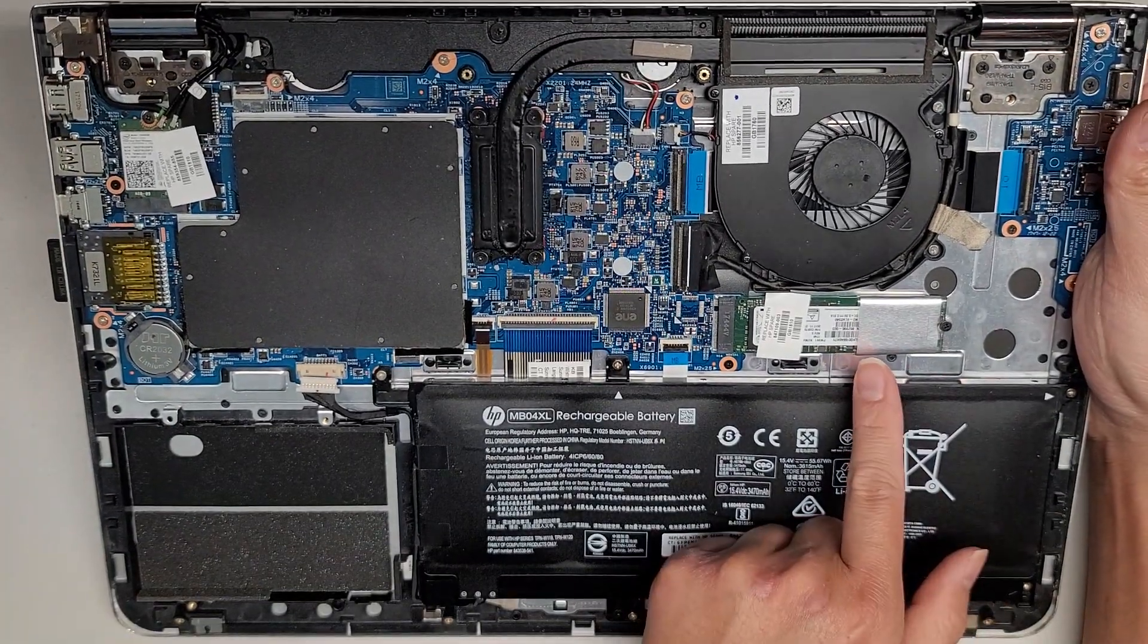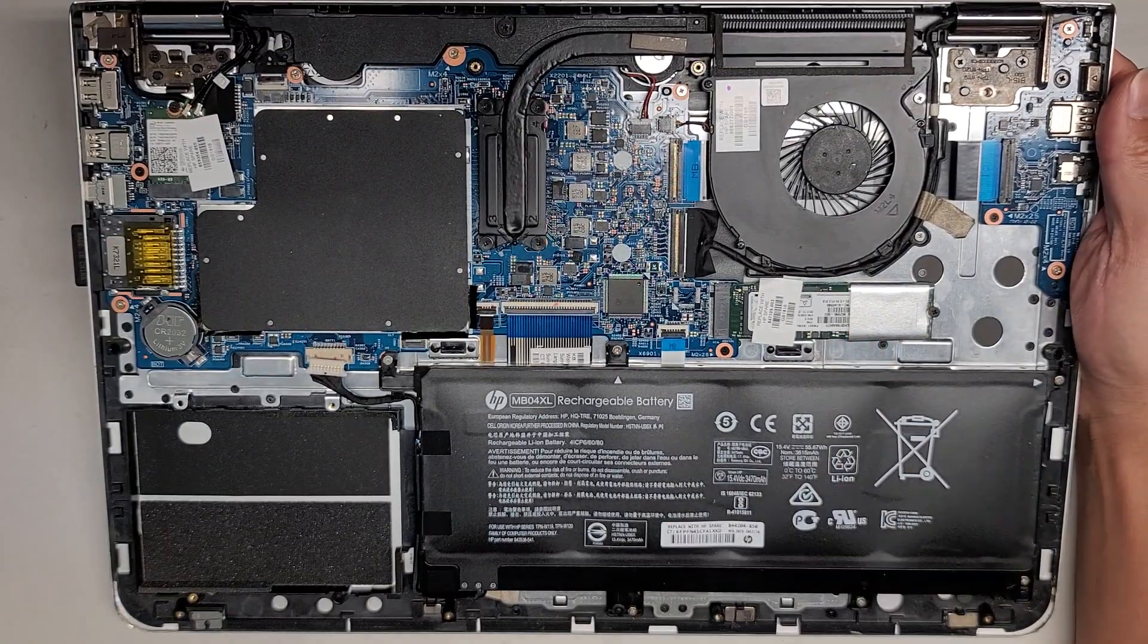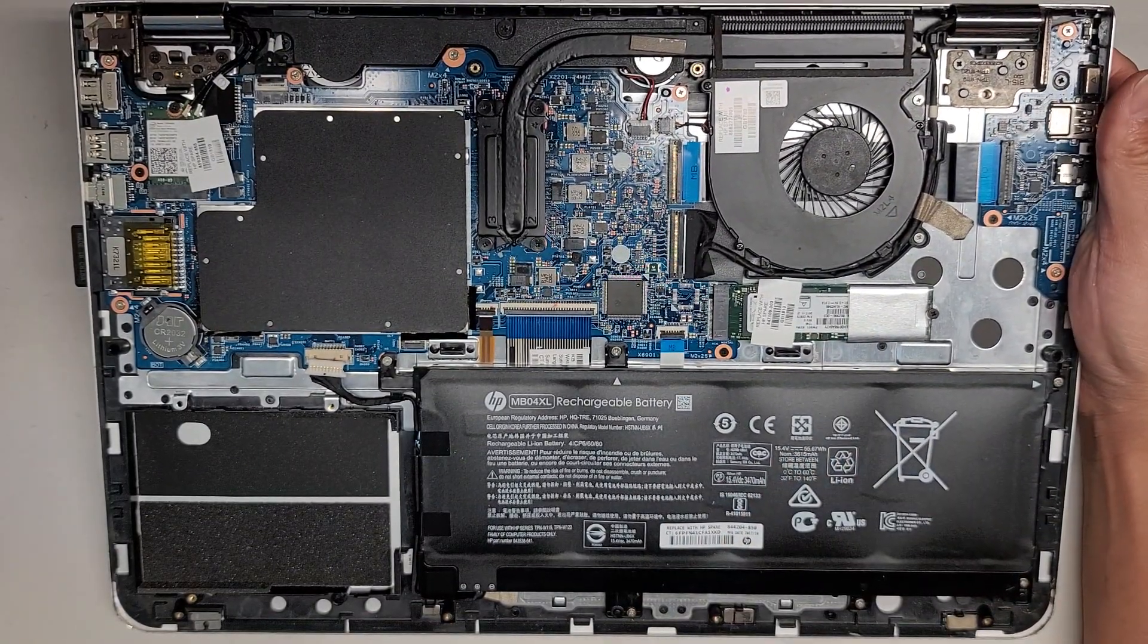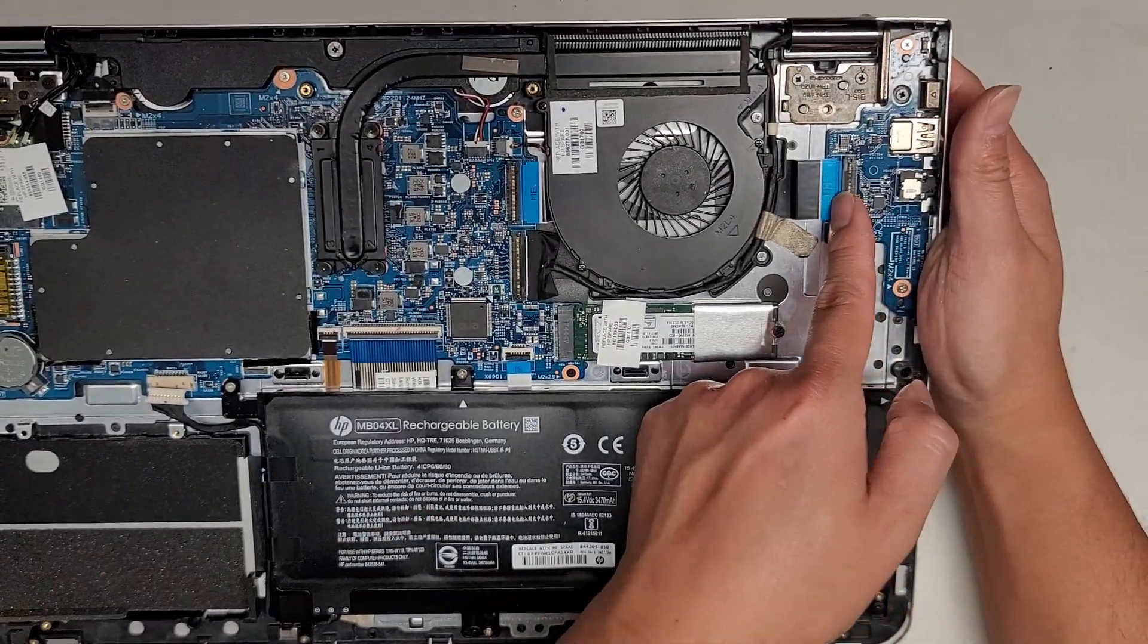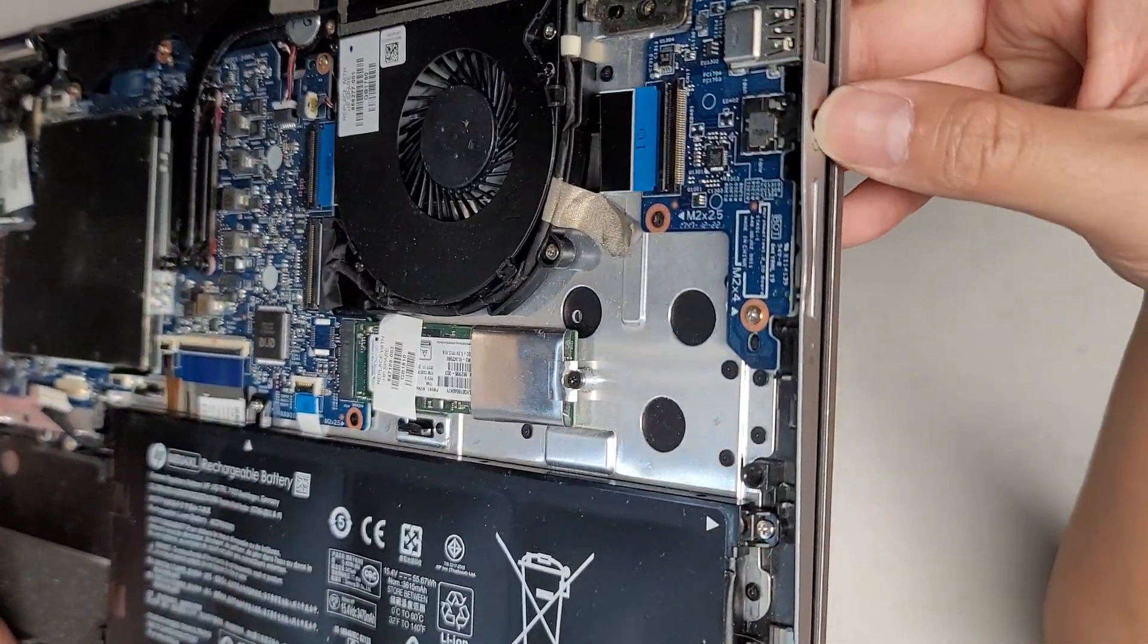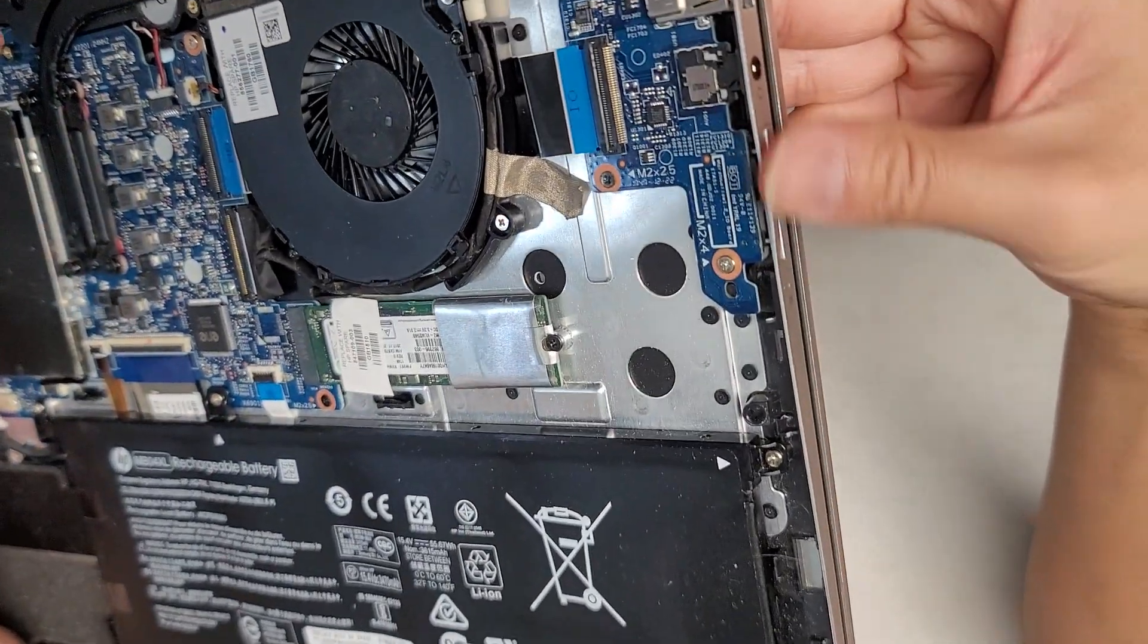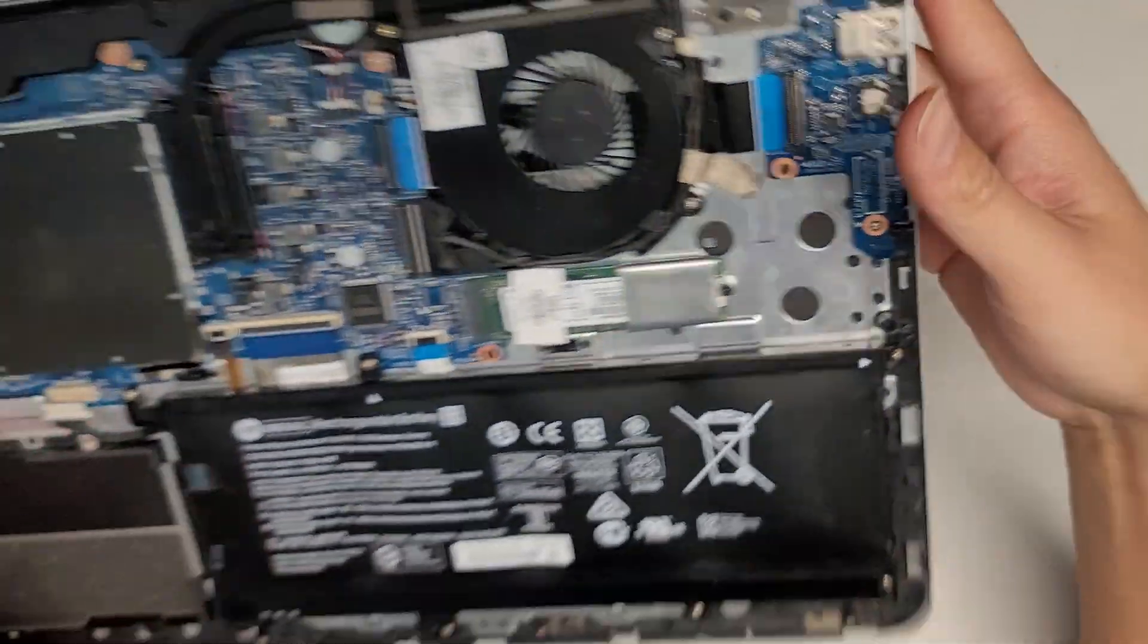So we got the M.2 PCIe NVMe SSD. Hopefully you guys can understand what I'm saying. They sound like a smoker or something right now. We got this connector here for the USB headphone jack, power button, and the volume buttons, as well as the hard drive activity light.